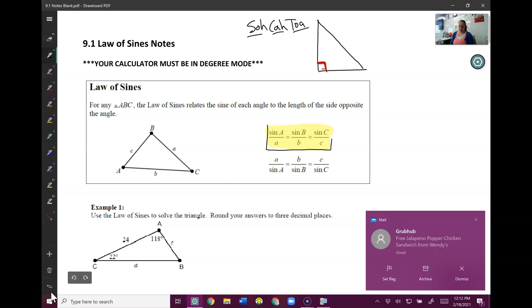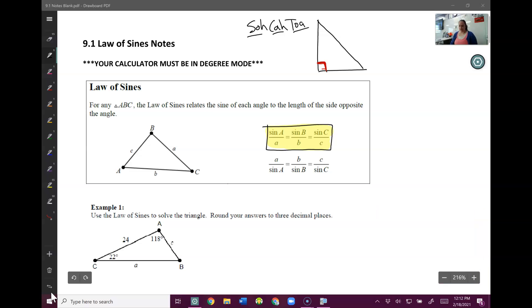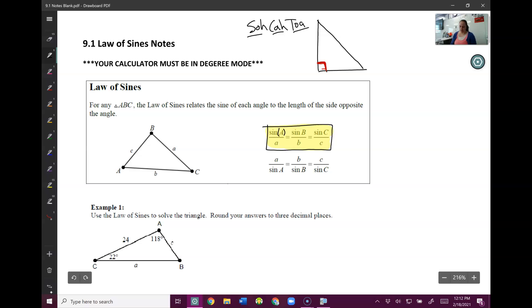This is our law of sines. You are going to want to memorize this. This is important.